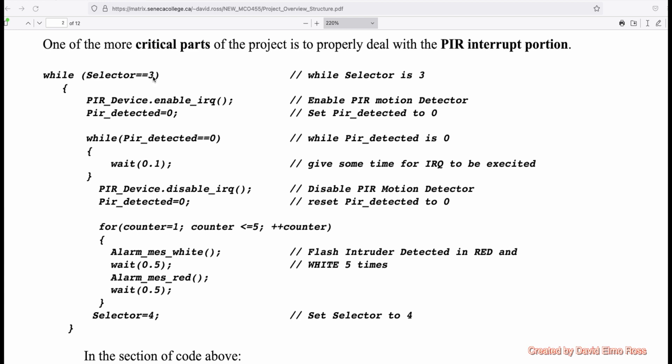We want to do that after it's done the countdown, which is after it drops out of selector equals equals two. So once it drops out, does the countdown, and it says motion sensing, then we want to enable the IRQ and then say PIR_detected equals zero, and then sit in a while loop here that says while it's still zero, wait a tenth of a second. Is it still zero? Wait a tenth of a second, which is going to give it time for the motion detector to actually set the PIR_detected variable from zero to one.